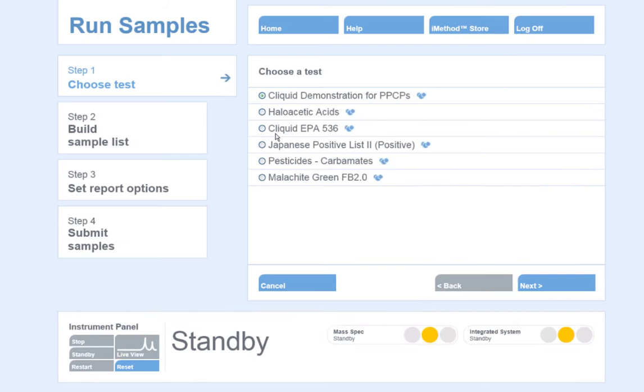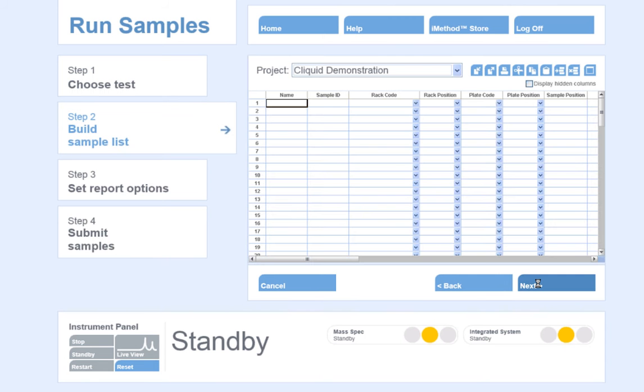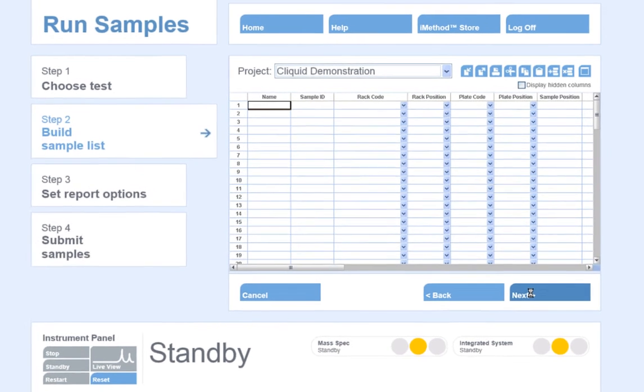Once we select the test to run, we will click Next. The software will guide us into creating a sample batch for submission.